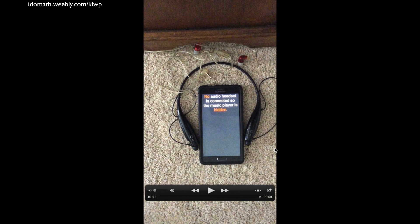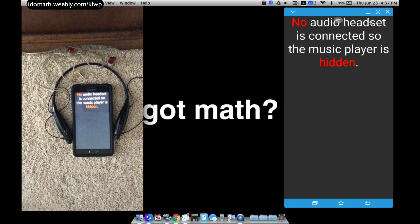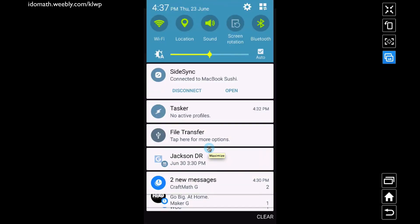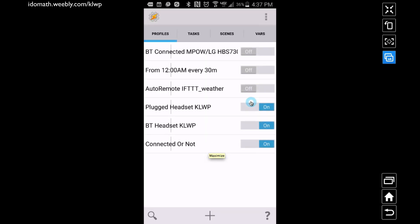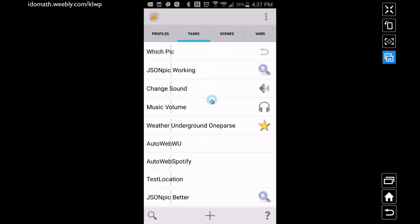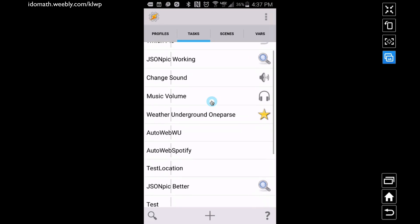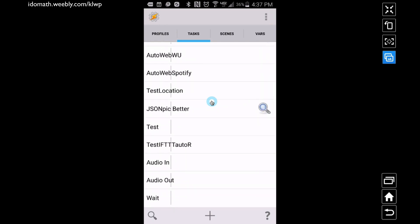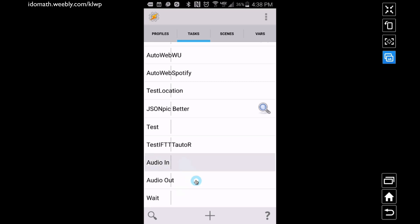I want to show you how to do this in Tasker and then I'll show you the quick thing with KOWP as well. Going into Tasker, the first thing we can do is create our tasks. There are going to be three tasks we want to create: Audio In, Audio Out, and Wait. Audio In is when a device is going to be connected, Audio Out is when no audio devices are connected, and Wait is something we're going to use to set up our profiles.